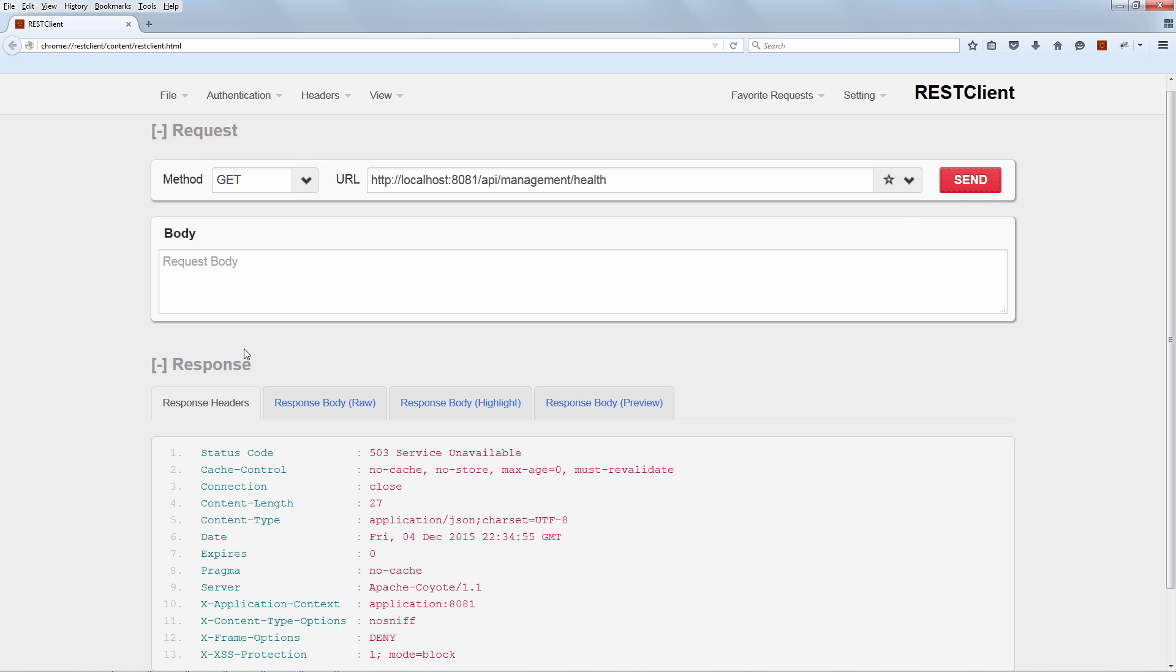The health check endpoint is smart enough not only to pick up that custom health check that we just built, but it's also smart enough to return the right type of status code, 503 service unavailable besides the body. So the JSON body should also say service unavailable, but the status code of course also reflects that. So let's have a look at the body.